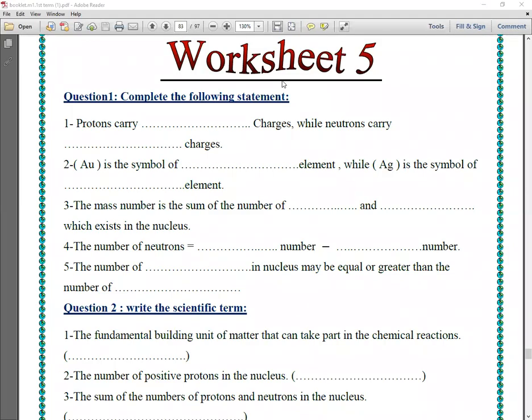Good morning, middle one. How are you today? Let's start to solve worksheet number five, page 83. Question number one: complete the following statements.